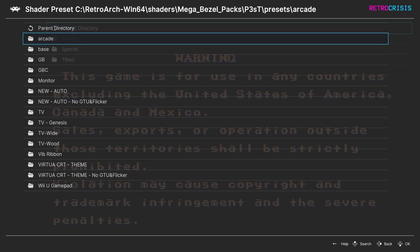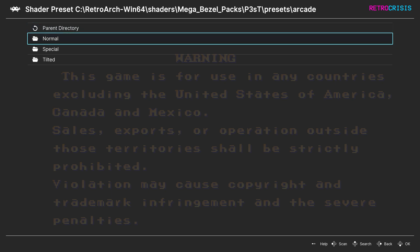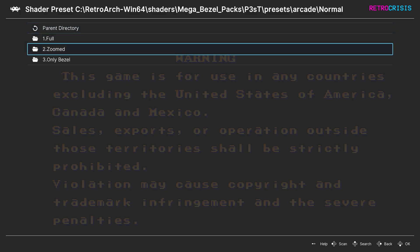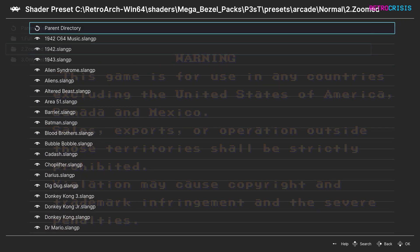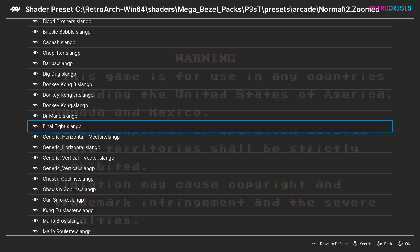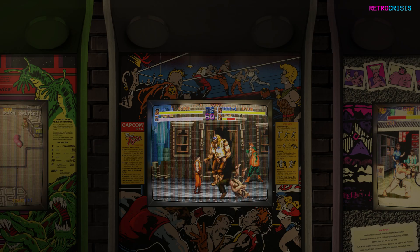So if I want to add an arcade overlay, I can go to arcade and then choose normal, special, or tilted. I'll choose normal for now, and then you can choose full, zoomed, or only bezel. I'm going to choose zoomed. You'll see a number of arcade game presets — you can technically use whichever one you want, but I'll choose Final Fight. Once that's loaded, press F1 to return to the game.